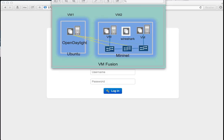This demo is about using the OpenDaylight SDN controller to manage a set of OpenFlow switches. I have two virtual machines: VM one has the OpenDaylight controller installed on Ubuntu, and VM two uses the Mininet network emulator to create virtual switches and hosts.